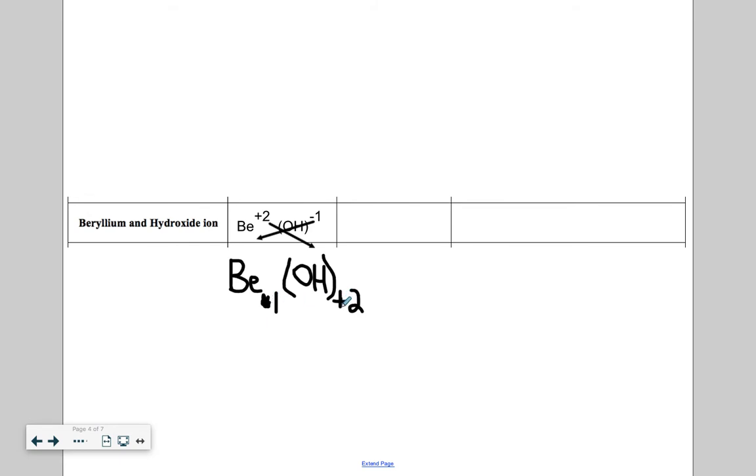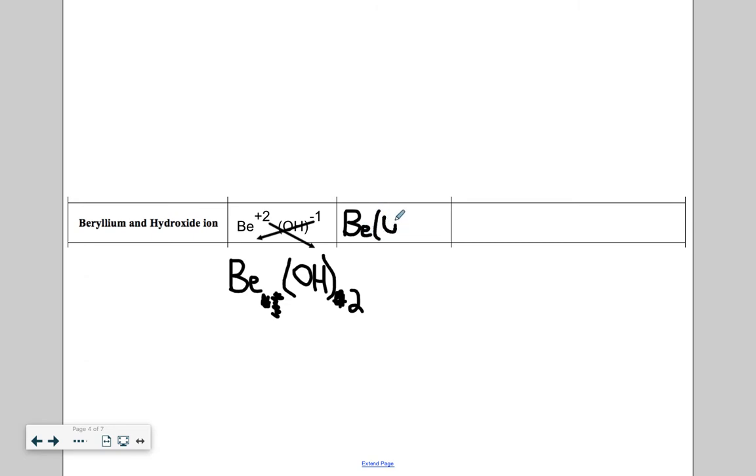Everything in the parentheses stays the same no matter what happens. It's like a force field. Nothing changes. This plus two goes outside the parentheses. That is super important. Get rid of minuses. Get rid of pluses. We get rid of ones. So our final chemical formula here is Be, we don't write the one, parentheses OH, two goes outside the parentheses.